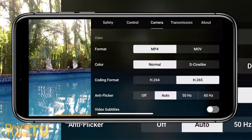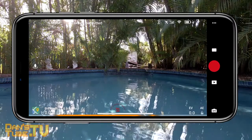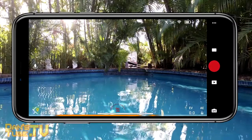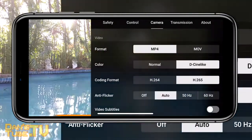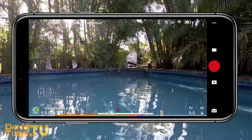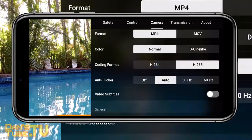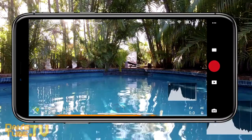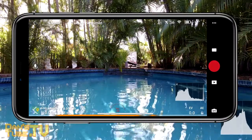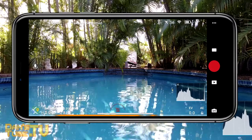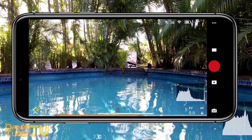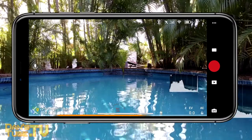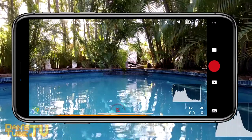Moving on to the camera settings in your menu interface — the first thing is swapping over to DCine-like if you want a flatter profile with more dynamic range and more information for post-production. Another setting I love to enable is the histogram, which gives you a visual representation of what's going on in the scene — how the midtones, shadows and highlights are looking. Educate yourself online on how to read the histogram; it's really useful to have as a visual reference.